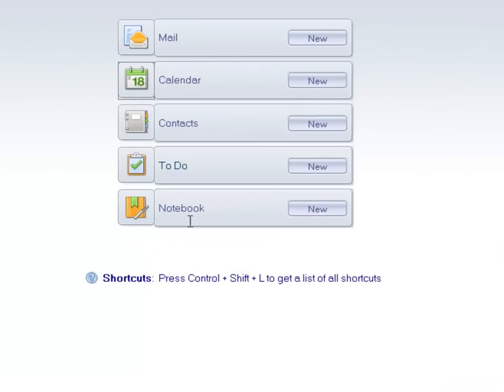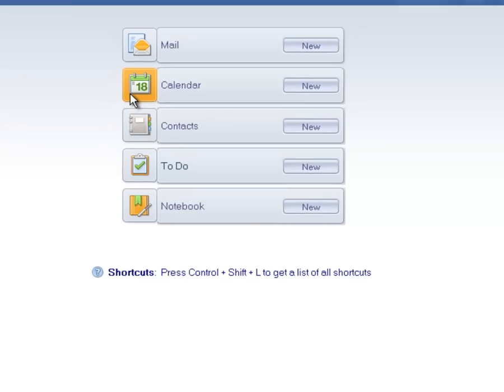Welcome to this demonstration of scheduling meetings in Lotus Notes. Most Lotus Notes users are familiar with the basic calendar functions. This video will demonstrate how to use some of the more advanced meeting features.